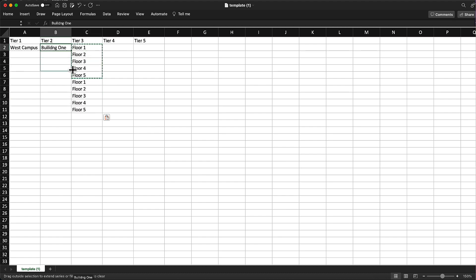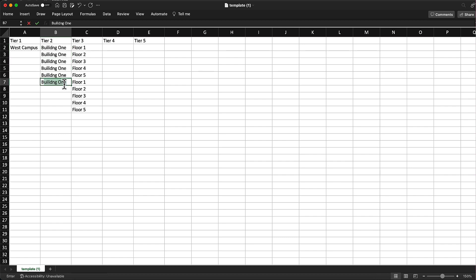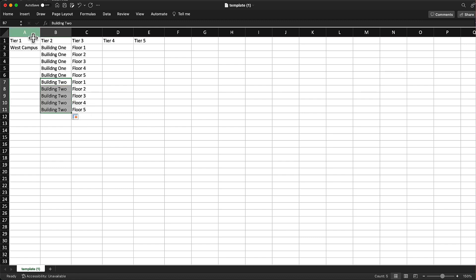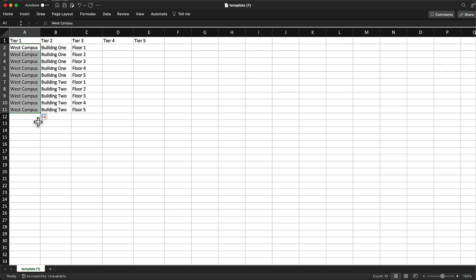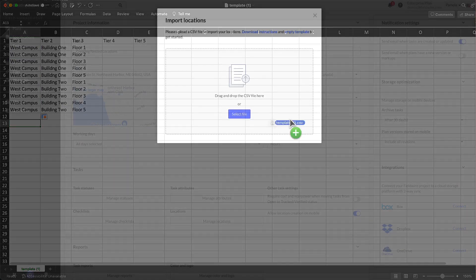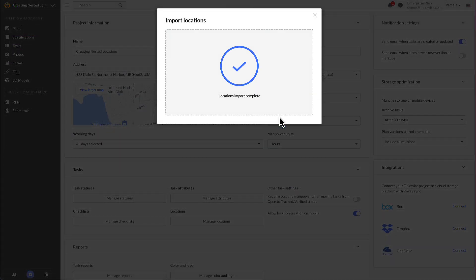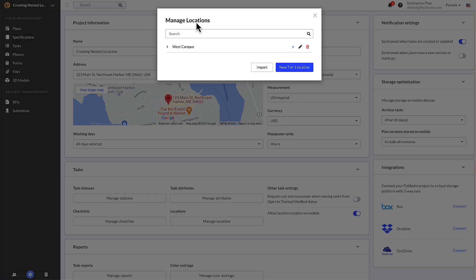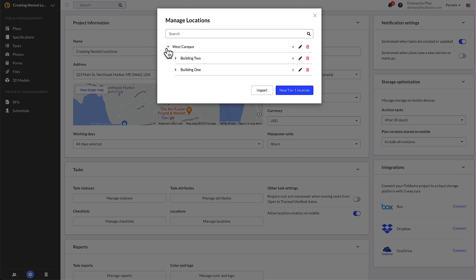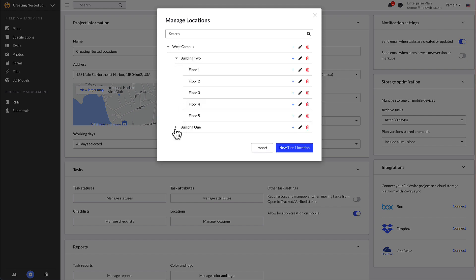For instance, if your project has multiple buildings across a large campus, you can add each campus by area, then building one, floor one, then drag floor one down to add additional rooms to that floor. Then add your other tier one and tier two locations. Once you've added all your locations, upload your CSV file to see all your updated locations.